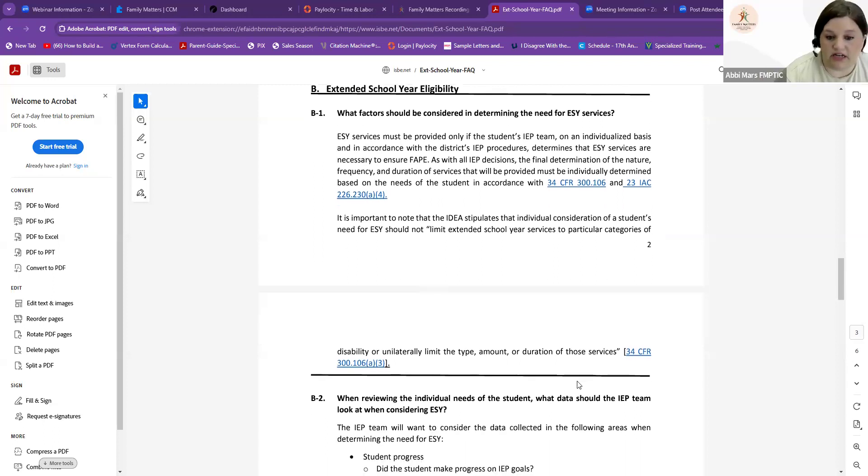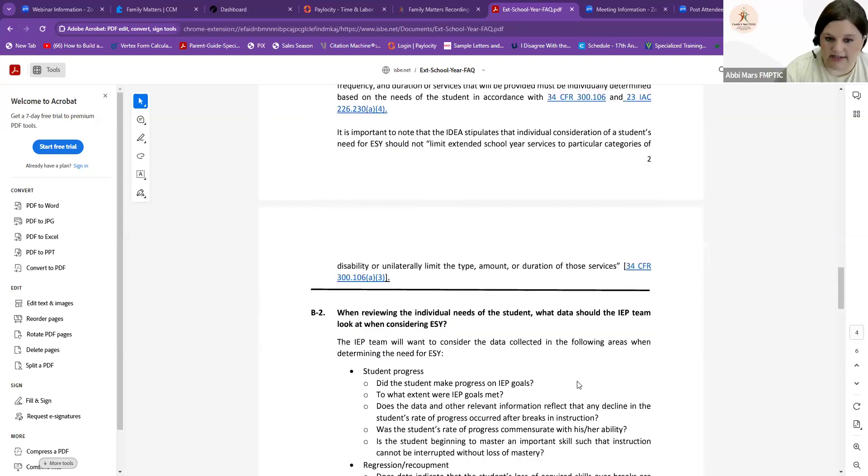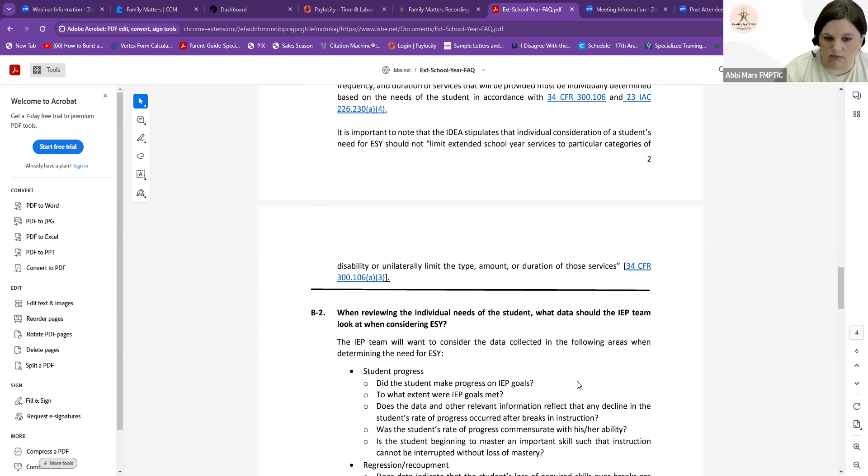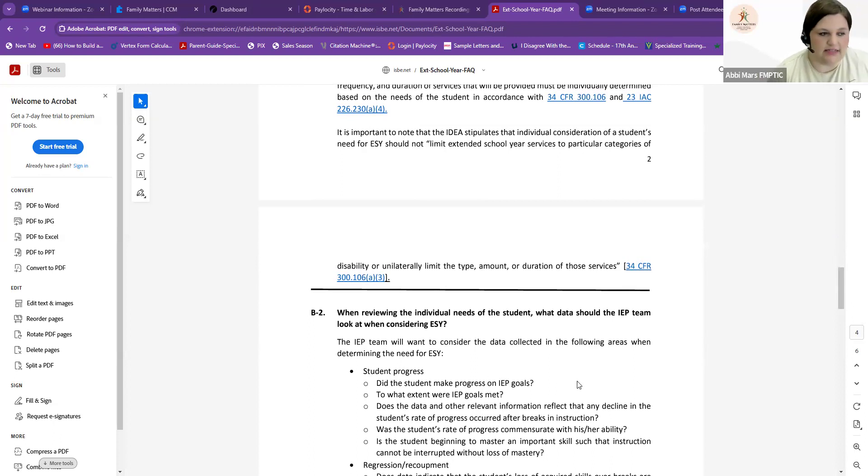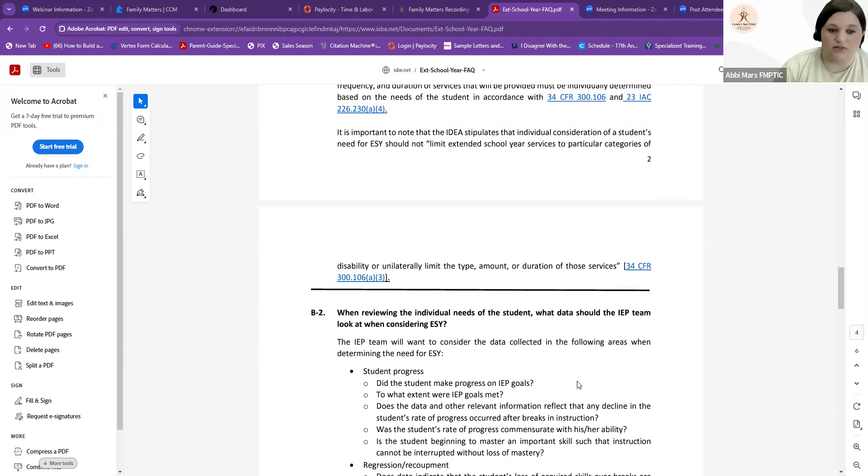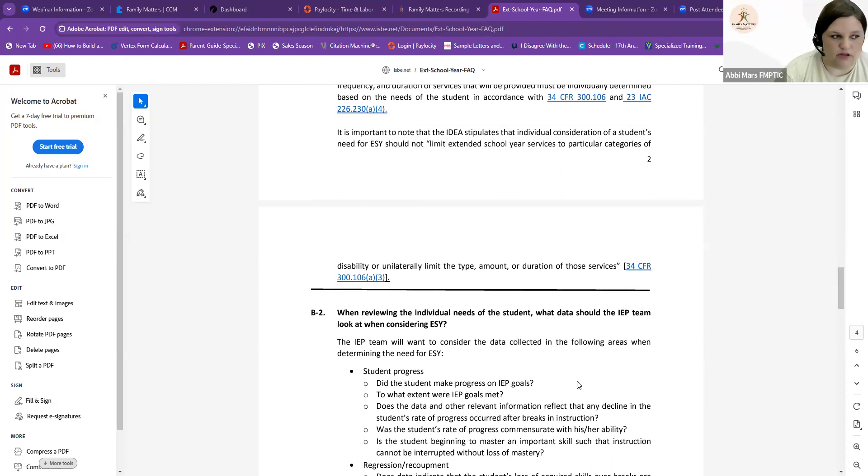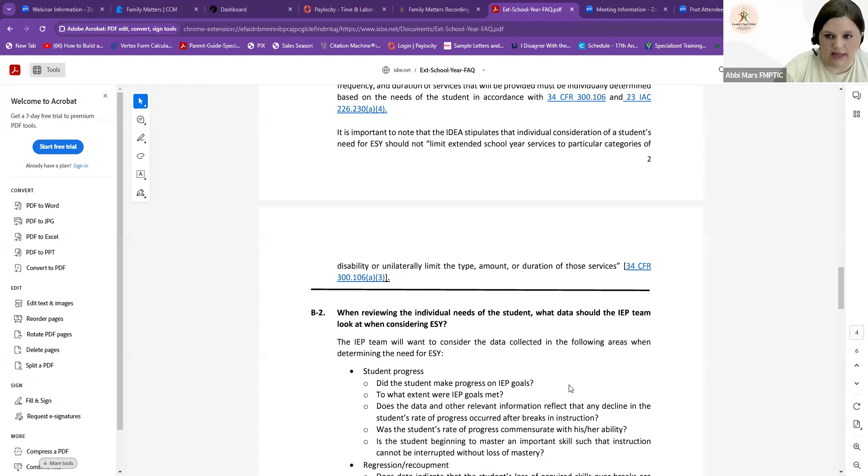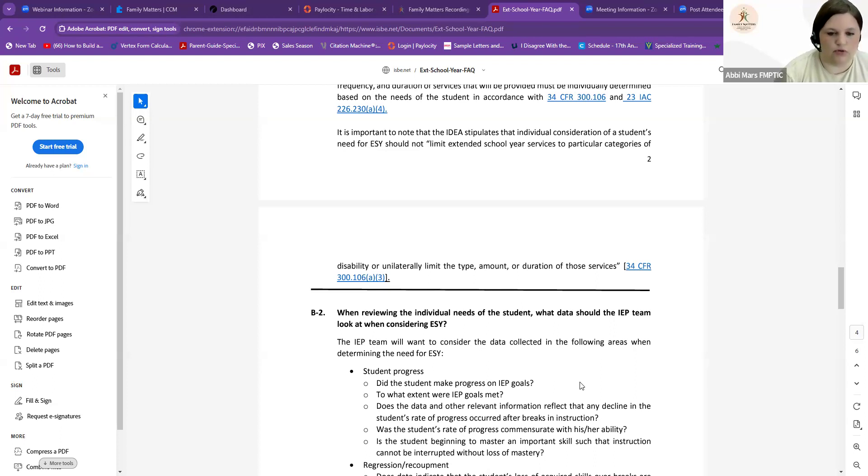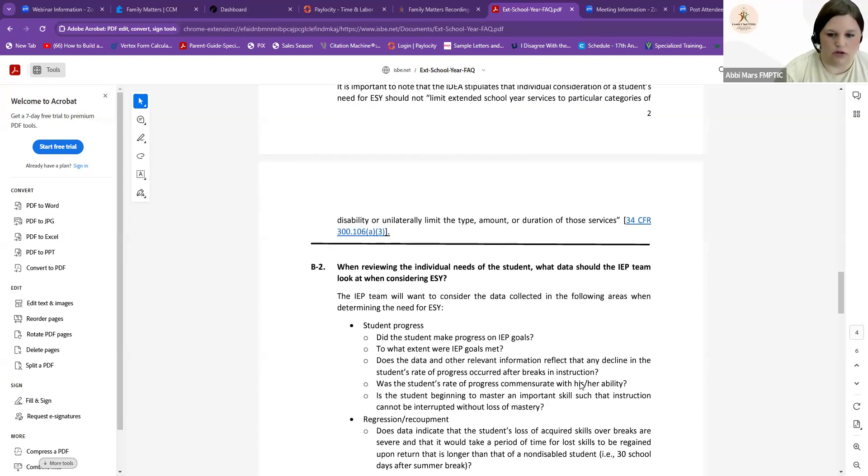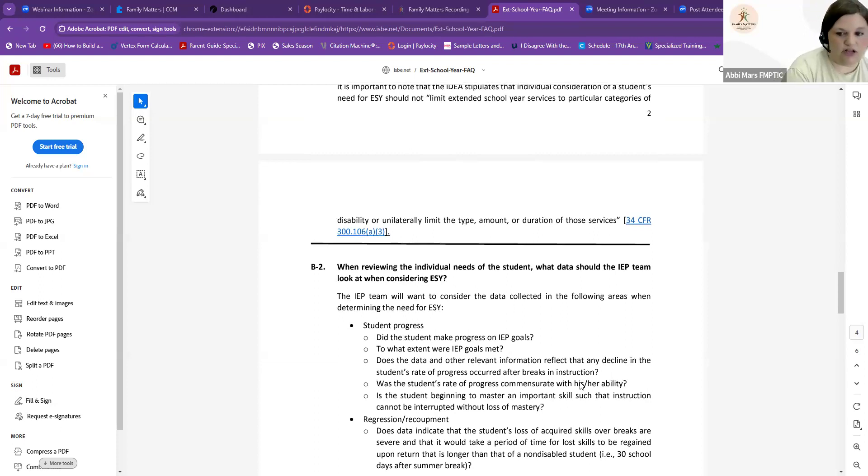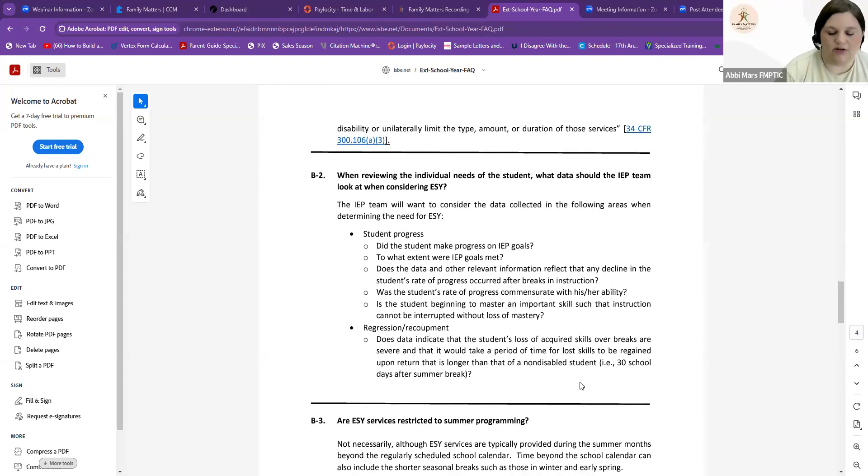What data should be considered? Well, like I said before, the student's progress. Did the student make progress towards their goals? To what extent were the IEP goals met? Does the data and other relative information reflect any decline in services after a break has happened? A break can be winter break, fall break, spring break, even weekends from school for some kids. Our kiddos with higher support needs and our kiddos with really intensive maybe occupational therapy goals or physical therapy goals can even see some regression over a weekend of not moving their body or that type of thing. We really want to look at the rate of the progress that they're having because when they come back in the fall, is that rate of progress going to be slower? And then we're not going to meet the goals like we need to.